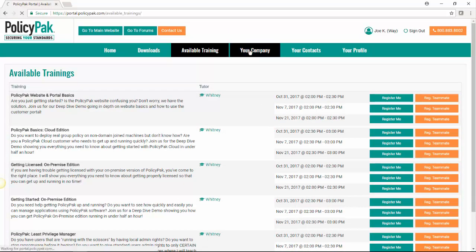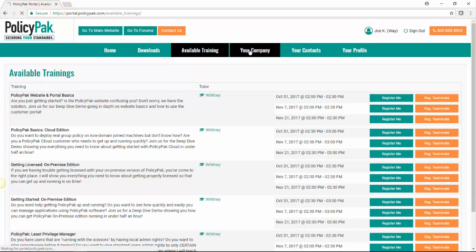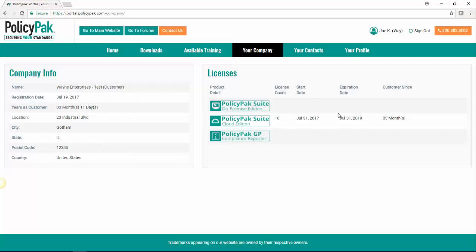Now let's look at your company. This is pretty straightforward. It just tells you this information here and what your licensing is, as we saw before. And that's that.